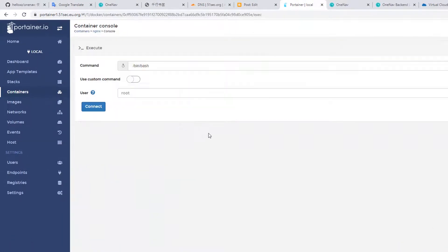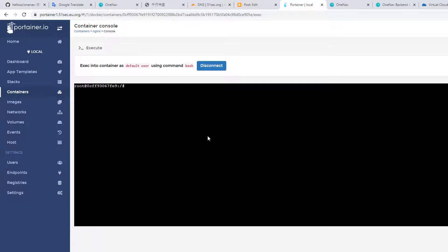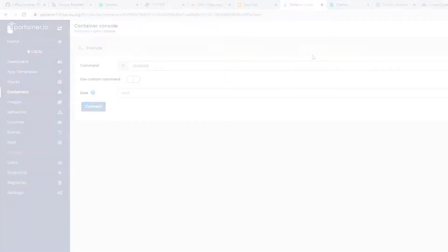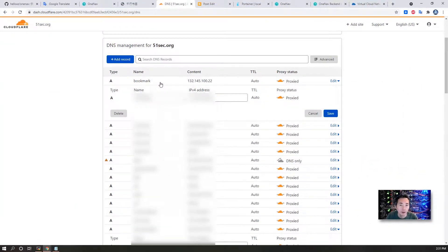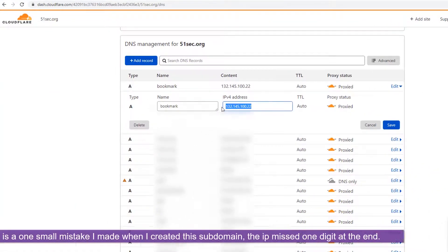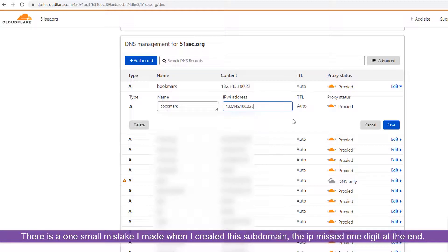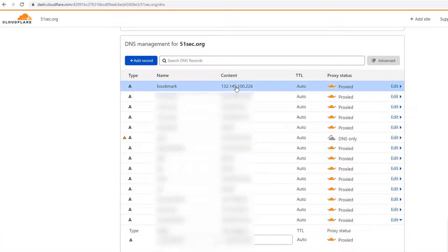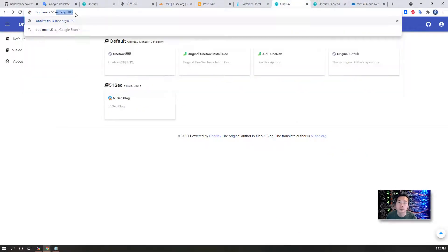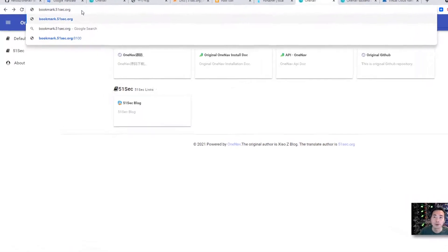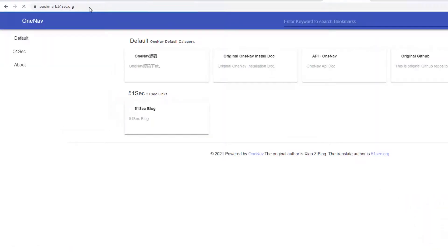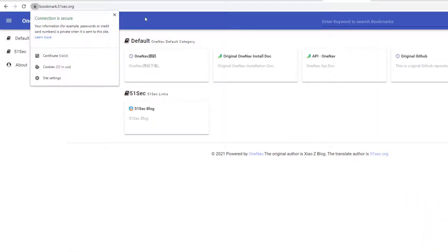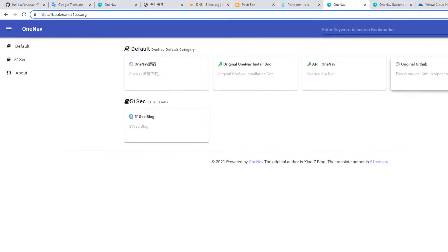Now let's go back to Nginx container's console to restart the service. Brilliant. There's one small mistake I made on my subdomain - this should be 226. Save it. Let's give it a try: HTTP. We can now see the website is up and running under your domain right now.